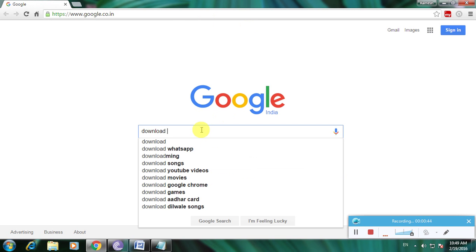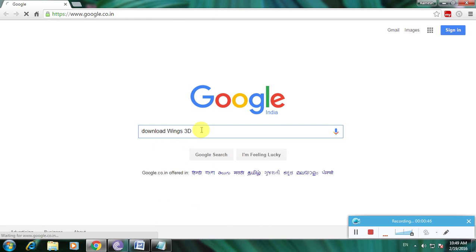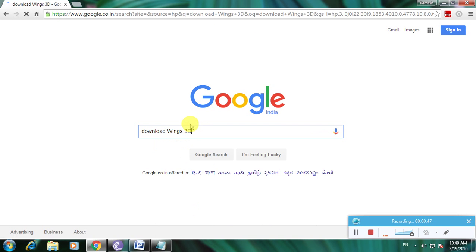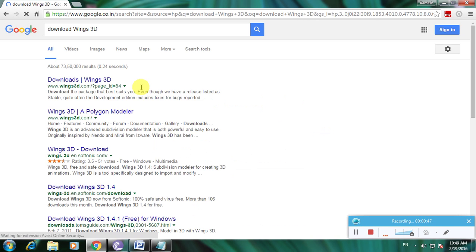Download Wings3D and click enter. Many links are available to download Wings3D because it's one of the top rated software for designing 3D.